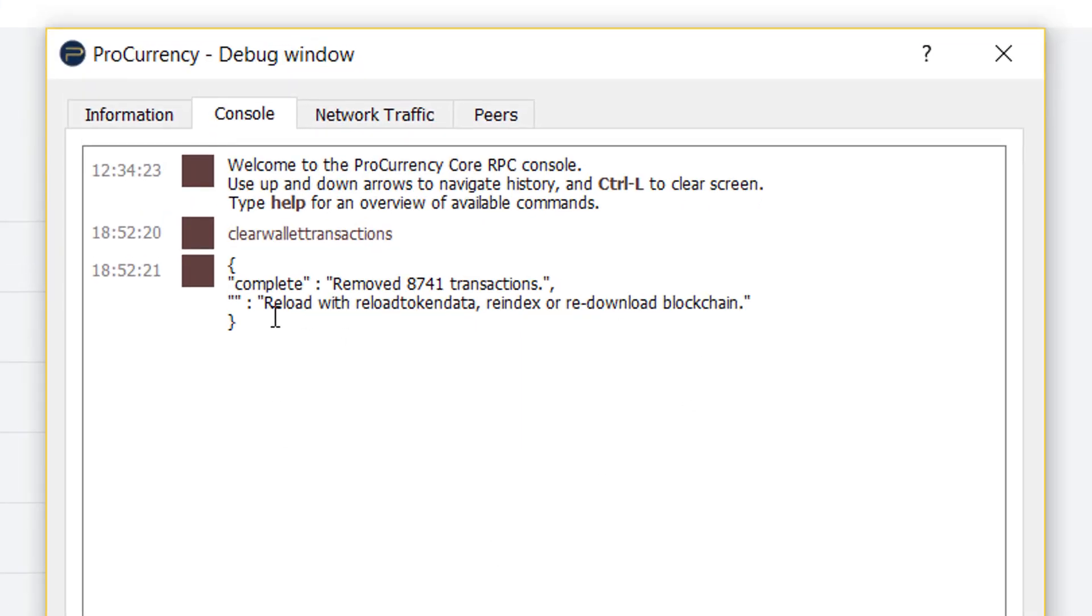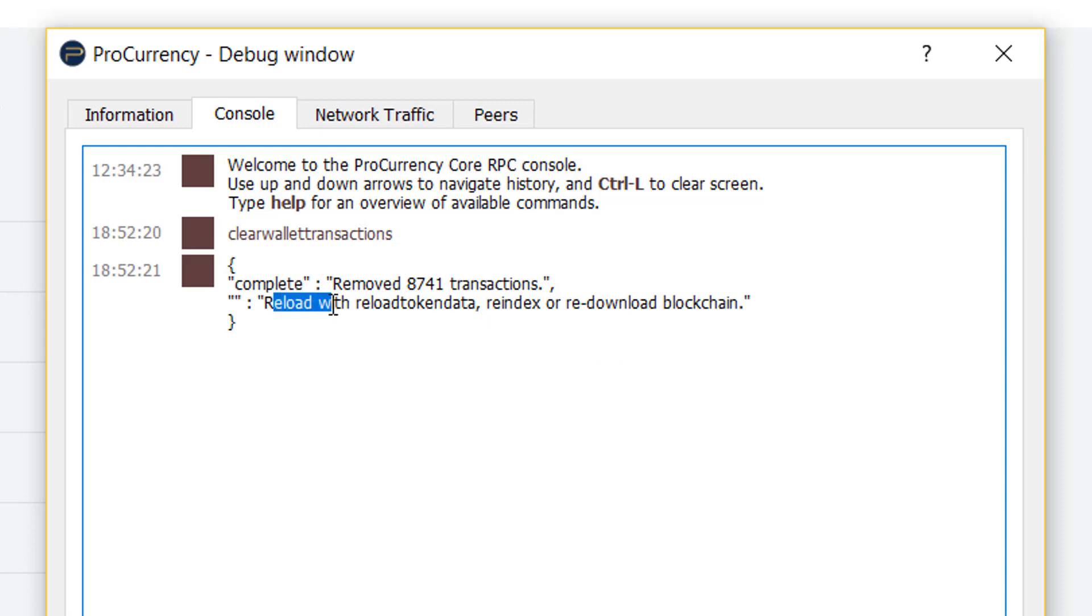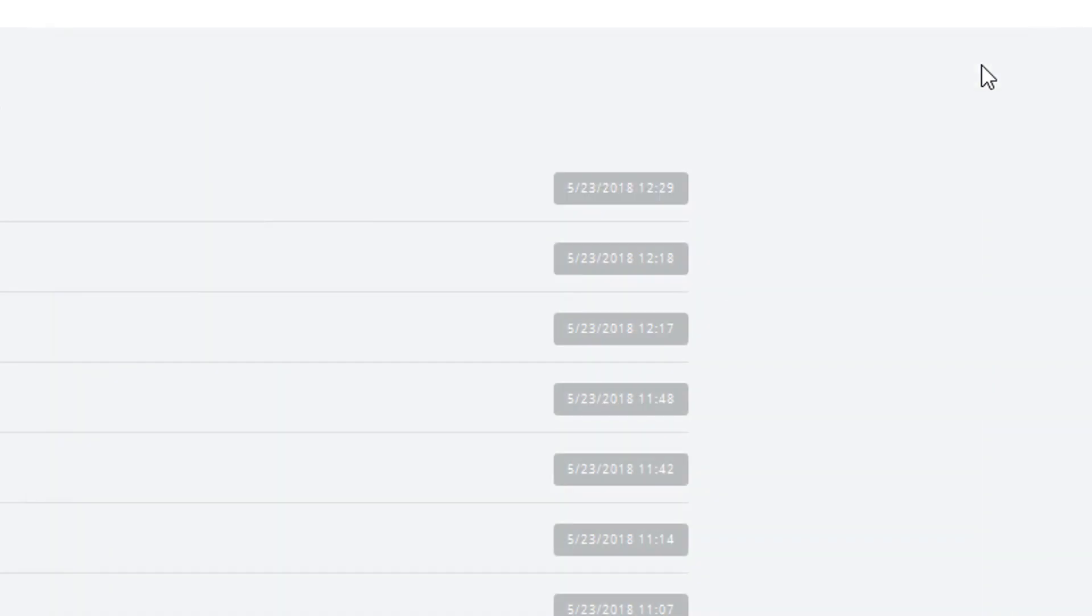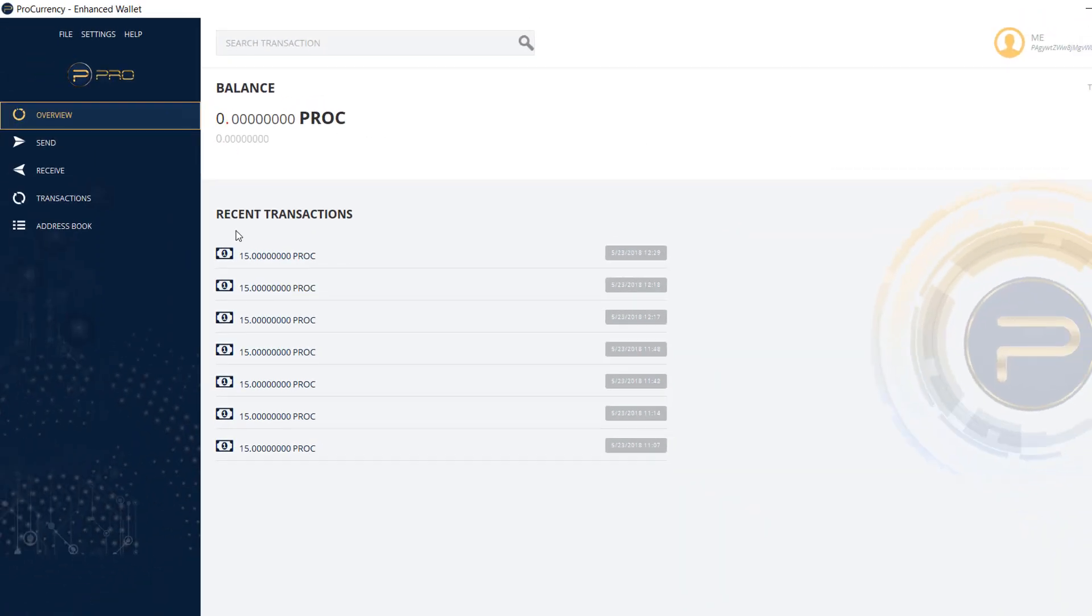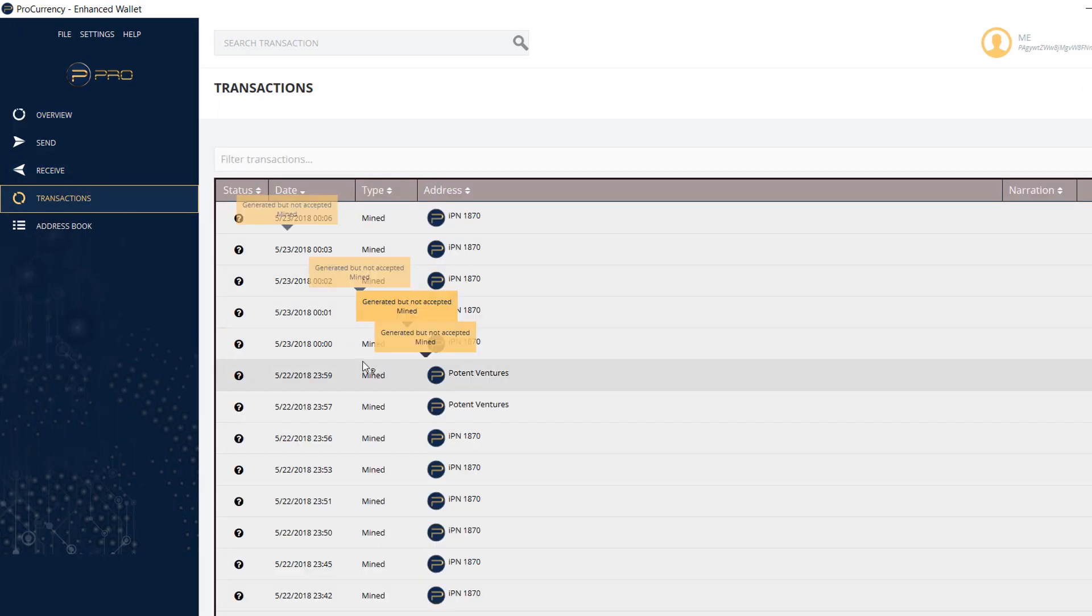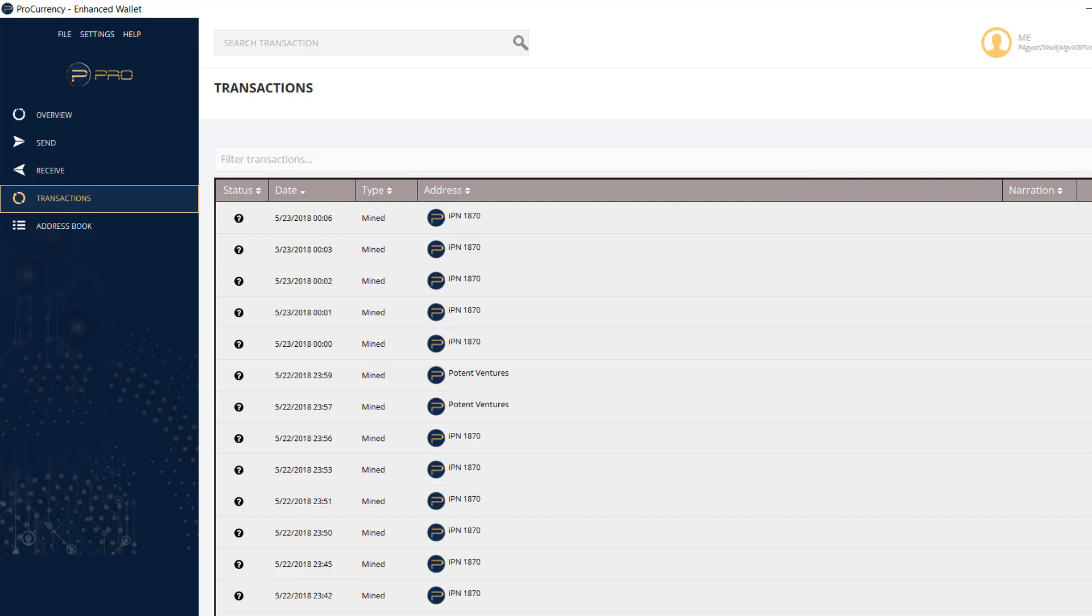Once we see that it has completed, we see it's actually removed 8,741 transactions. And then it actually gives some ideas. You could reload with reload token data, or you could re-index or re-download the blockchain. And that would be going and deleting the blockchain. So we see here now we're actually looking at 0 PROC.